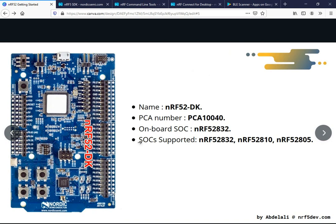The SOCs supported are all of the above we talked about. This development kit has an on-board J-Link debugger, so you don't need any external debugger to upload or debug your application. This is the nRF52832 SOC, these are the four user programmer buttons, these are the four LEDs, this is the NFC connector, this is the boot/reset pin, this is the on/off switch, and this is the USB connector for programming with the PC. We also have a debug out port and a debug in port.